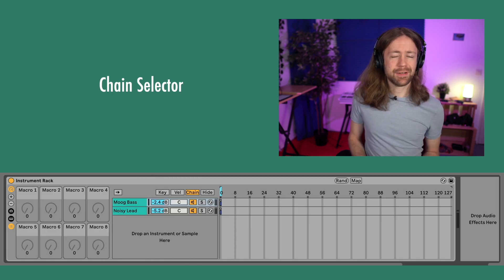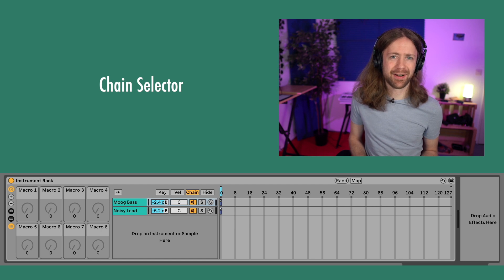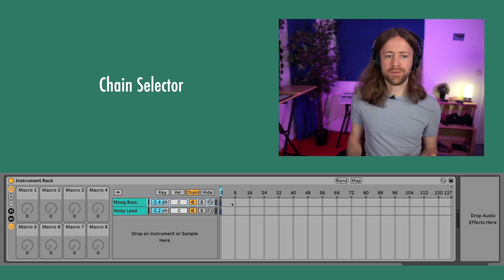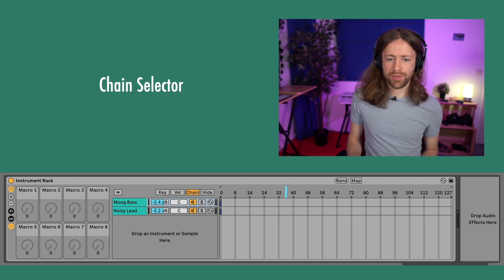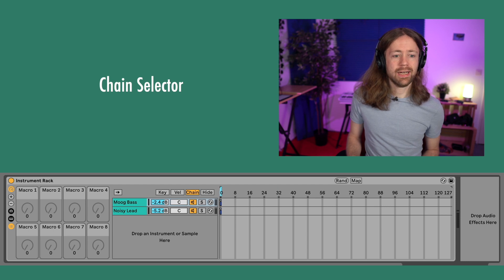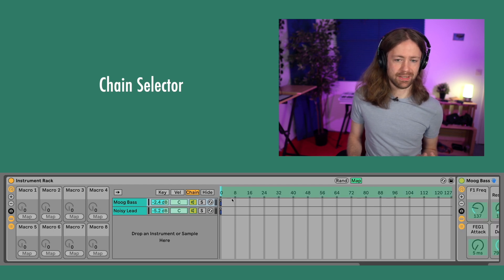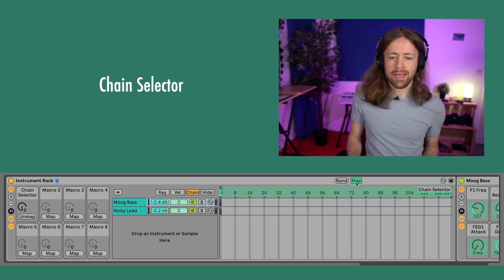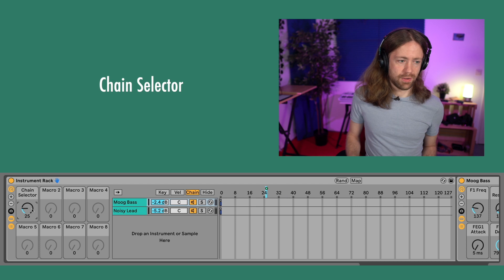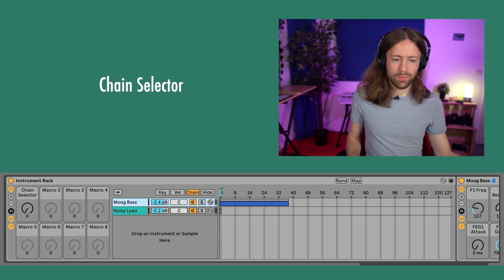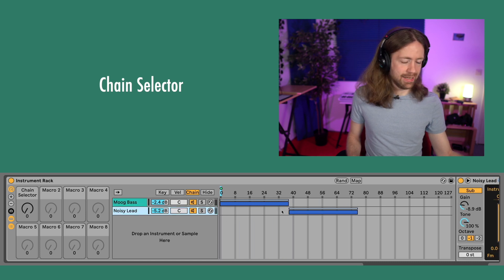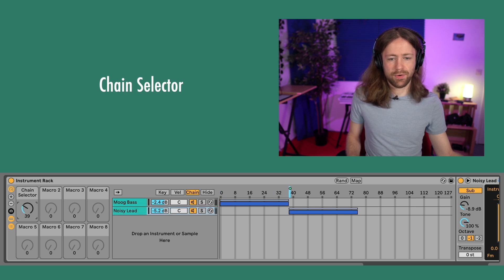I also want to show you the Chain Selector, which was a mystery to me until just a few weeks ago. If you click on Chain, you get the chain selector menu. The blue thing is your chain selector — you can move it around and also map it to a macro. For example, let's map the chain selector to Macro 1. Right now at position zero, both sounds are selected, but you can set it up so only the bass is present at the start.